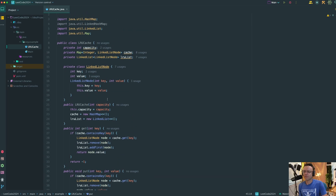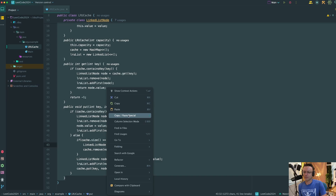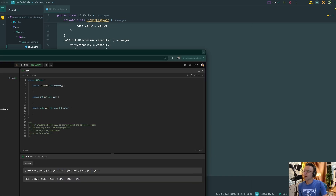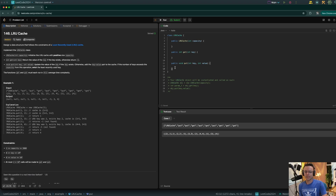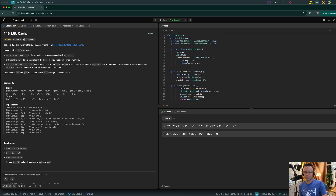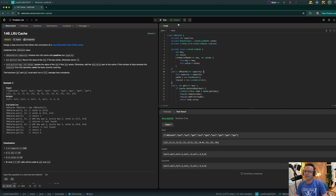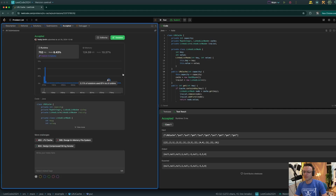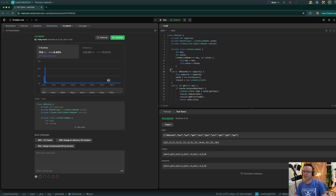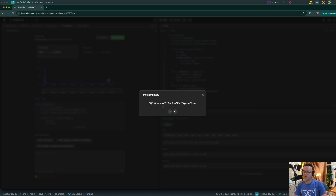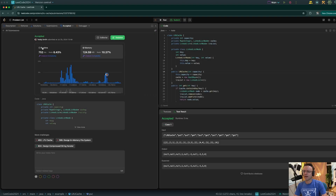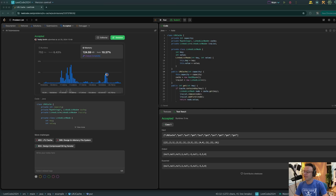Let's copy everything over into LeetCode and run our test cases. The test cases are accepted — let's hit submit. This one gives you a lot of trouble because the testing is pretty crazy, but we're accepted. Our time complexity is O(1) for everything, and our memory is linear. Our runtime is O(1), just like LeetCode wants. Hope you guys enjoyed this — if you did, make sure to smash that like button, smash that subscribe button, and as always, thank you for watching.